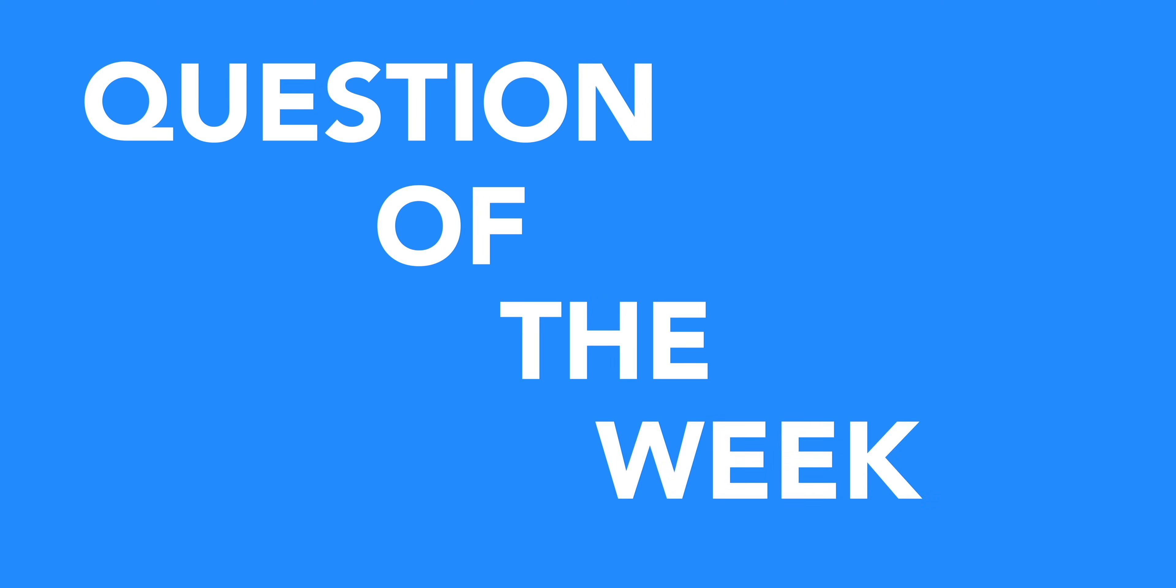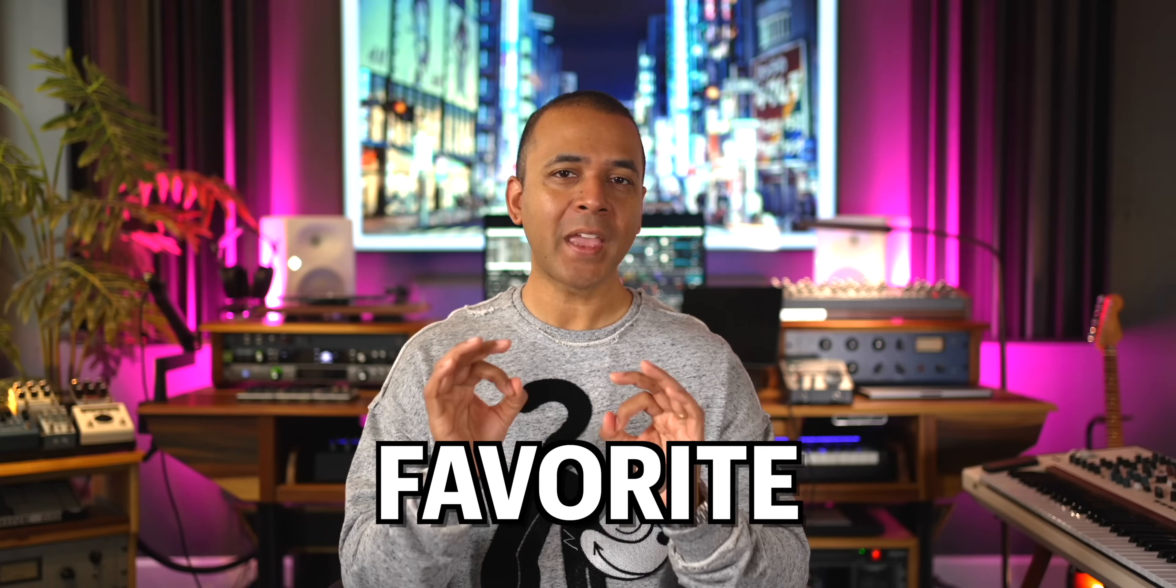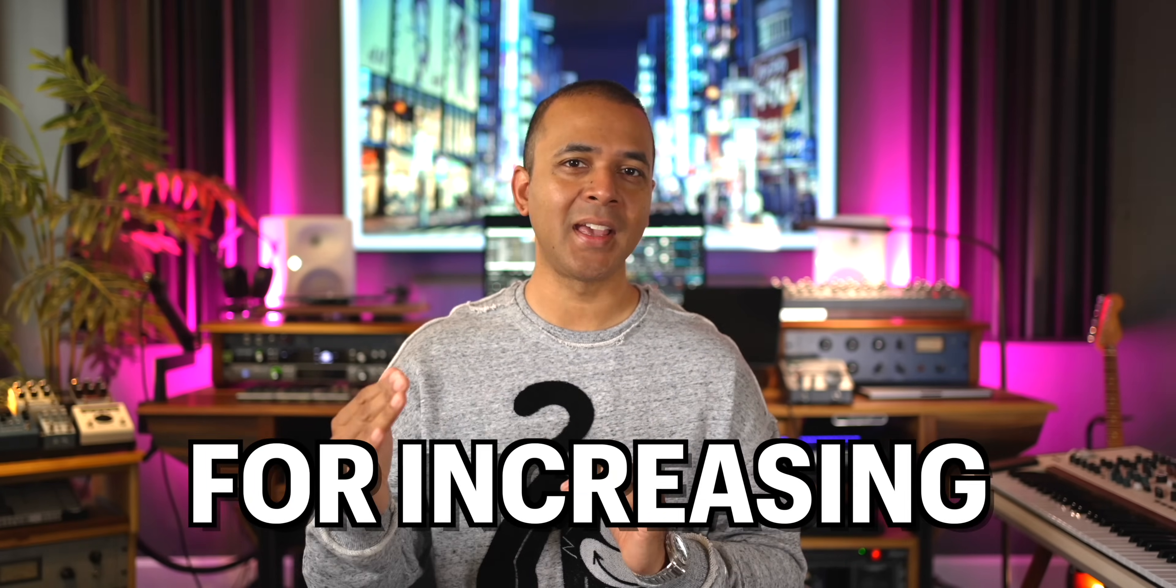Question of the week. What's your favorite plugin for increasing the loudness of your mix? What do you reach for every time? Comment below. And if you don't have something, keep watching for a recommendation from me.